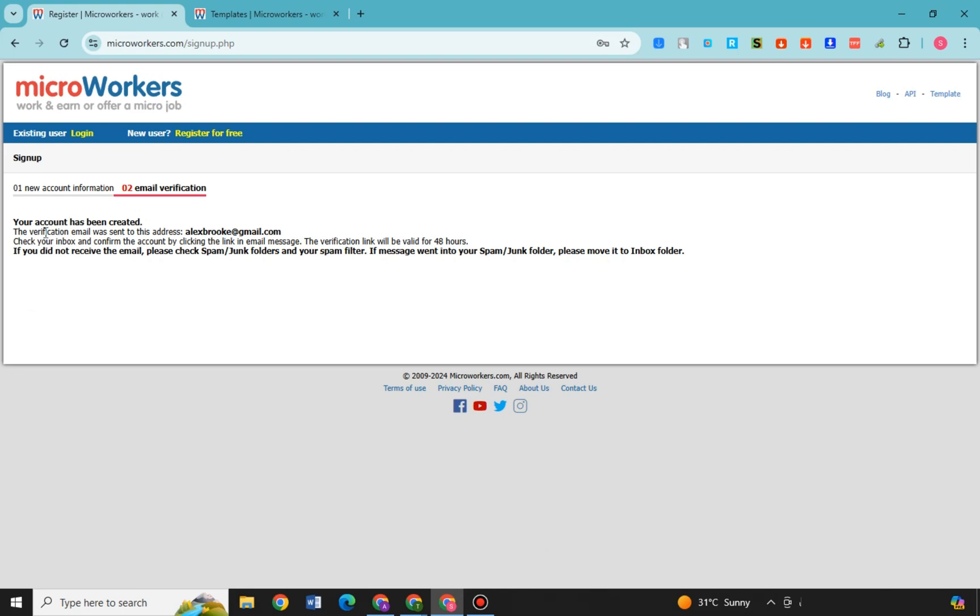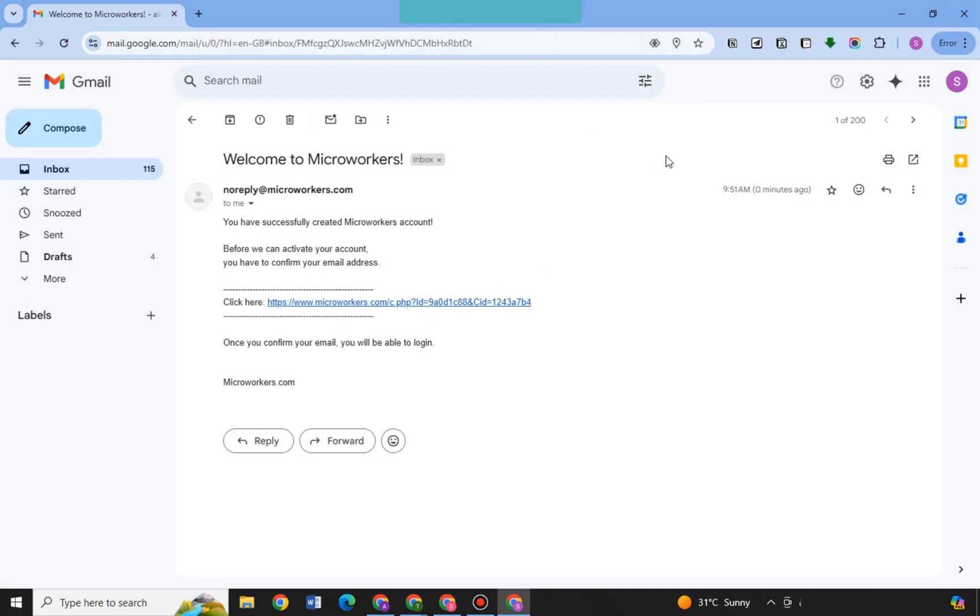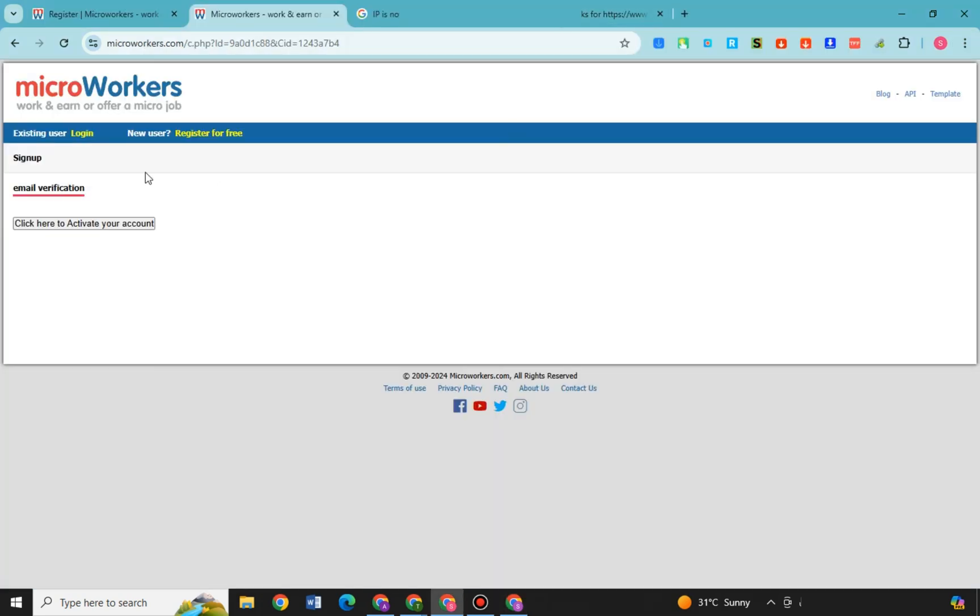So now you have created an account and to confirm this one, what you're going to do is you have to go to your Gmail, you have to open your Gmail, and in order for you to proceed you have to click this link that they have sent to your Gmail and it will take you directly to this.